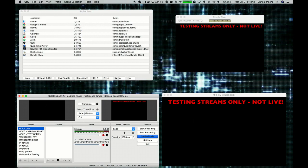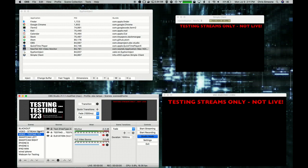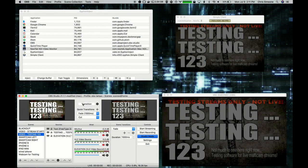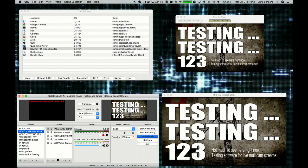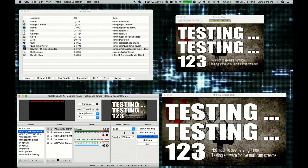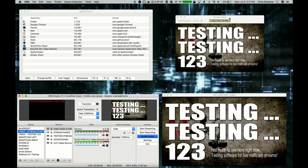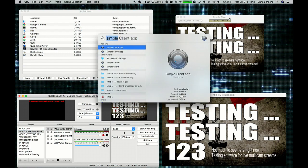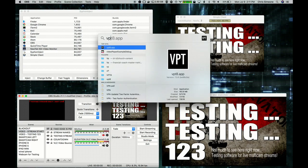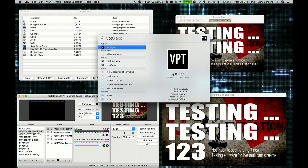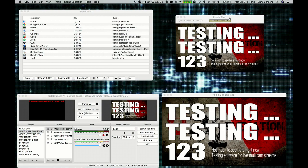Let's change a scene and transition it. So now that we can use Siphon to output the main OBS window to an app, let's open up our projection mapping app, VPT8.